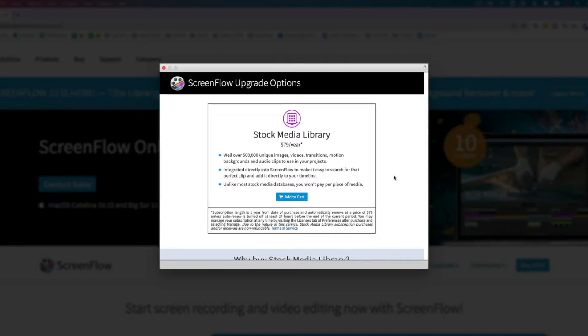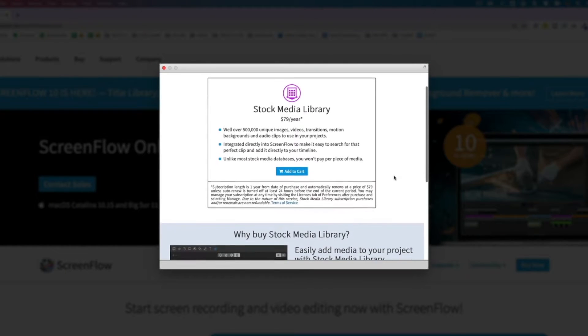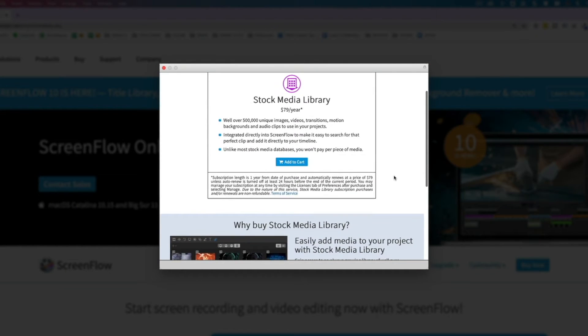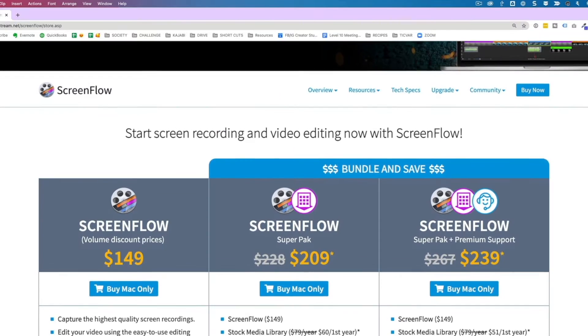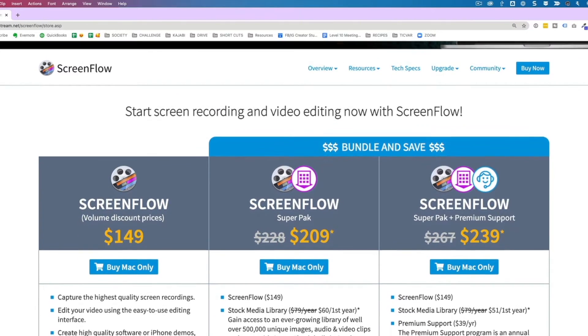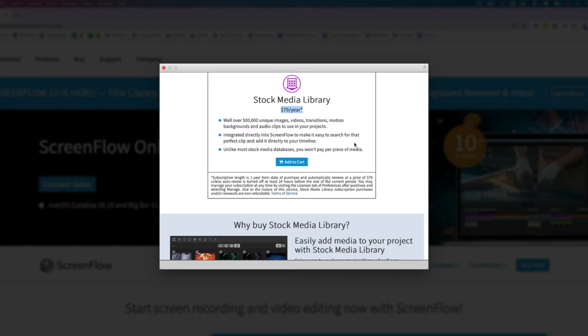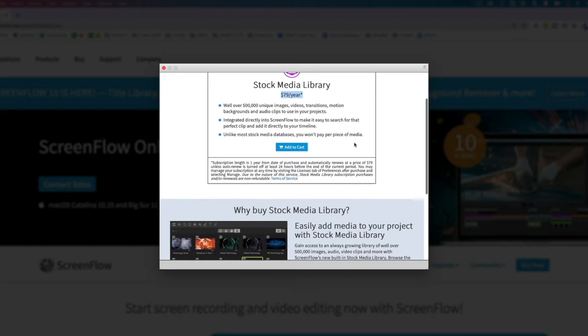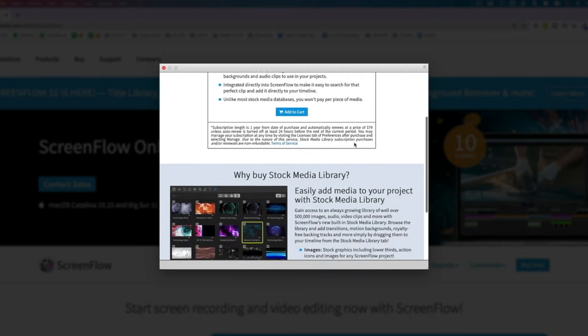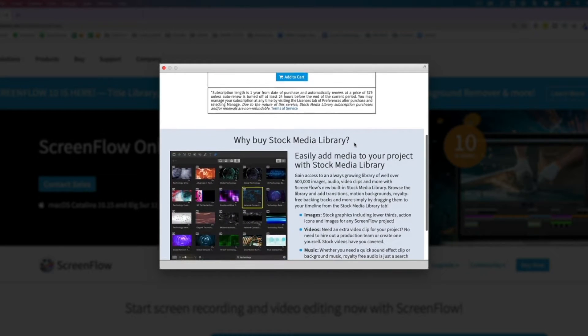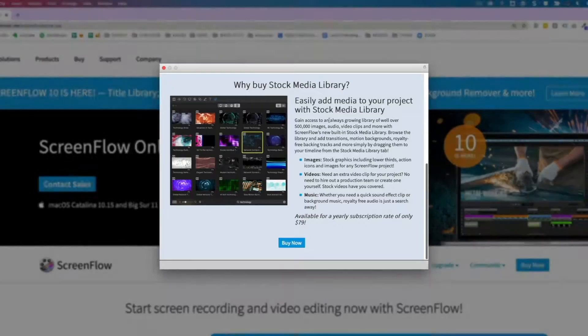ScreenFlow has their own built-in media library that you can pay between 50 to 80 bucks a year, depending on whether you bundle it with your ScreenFlow license or not, and this allows you to gain access to an ever-growing library of well over 500,000 unique images, audio, and video clips.